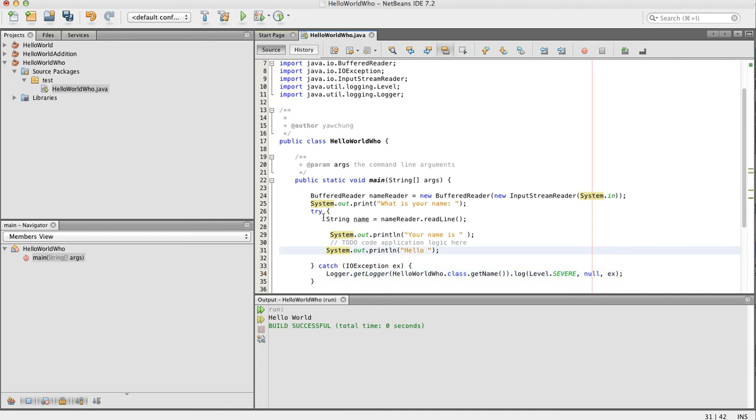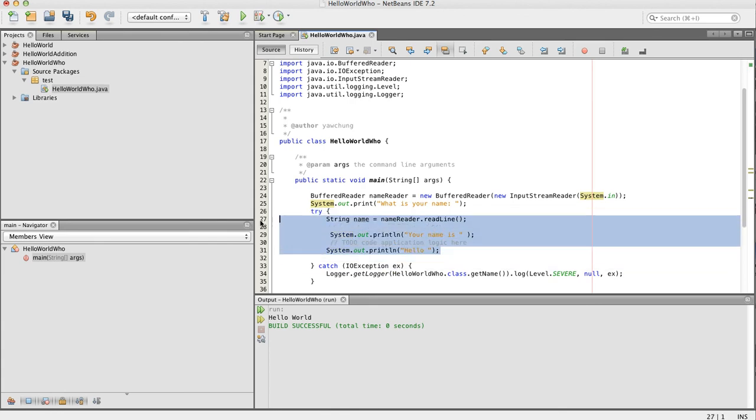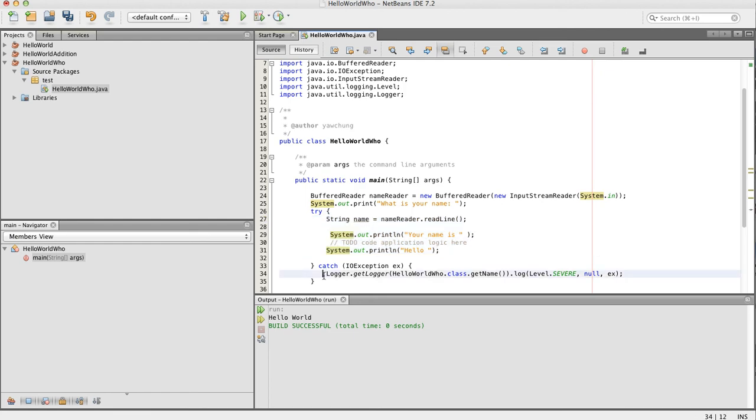So in the try clause, these are the codes that could cause exceptions to be thrown, and the catch clause is where we handle the exceptions that are caught.